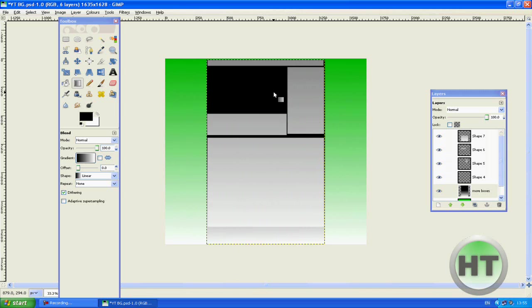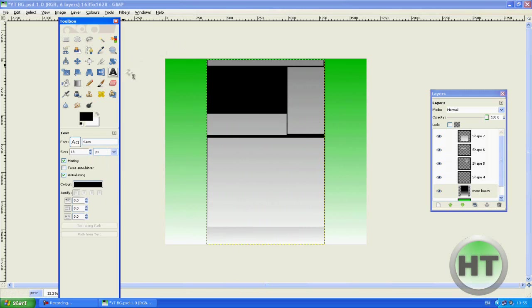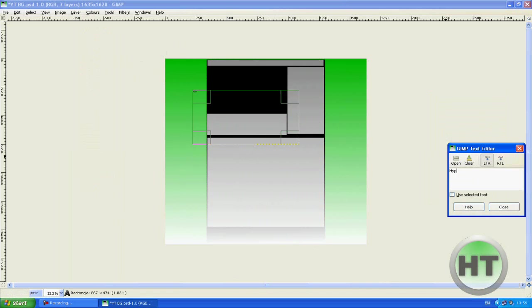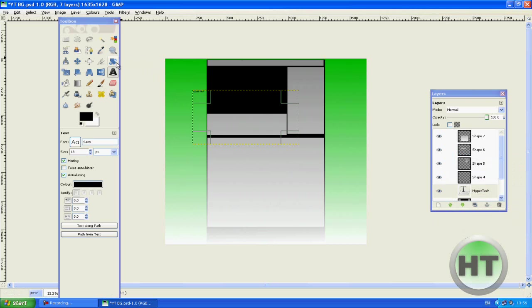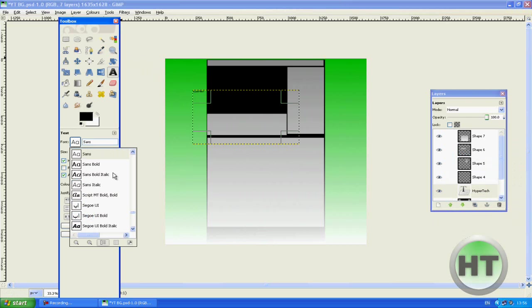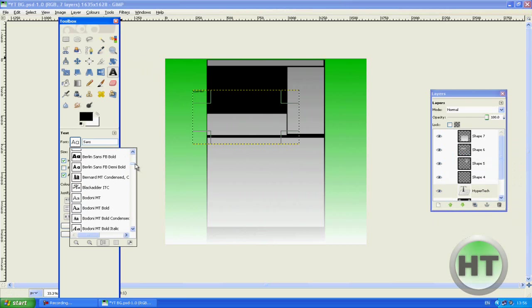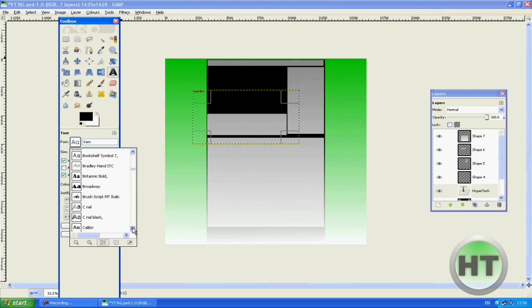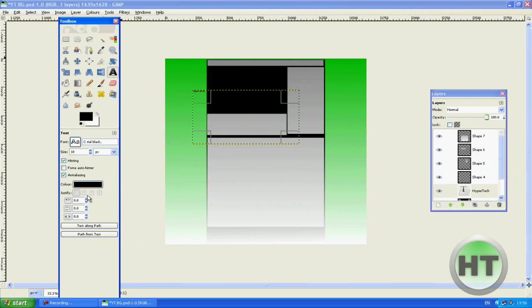So that's your coloring done. What we're going to do now is do words. We're going to type in your YouTube name, Hypertech. So I'm going to use the font called Searile, I think it's a very good font I got it off dafont.com. Make sure it's a 98, actually 98 size of font.